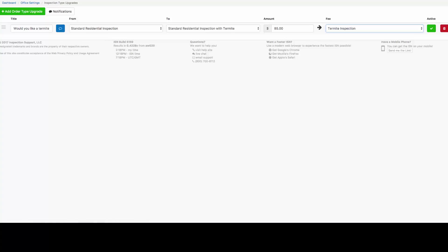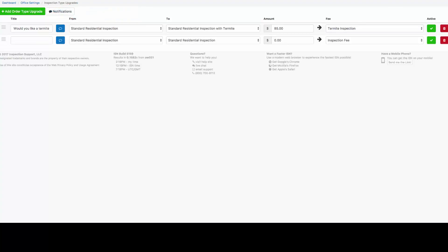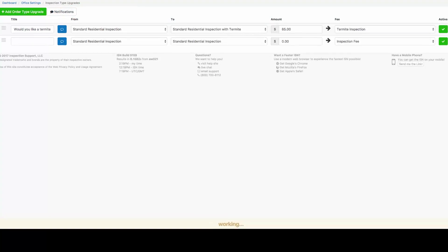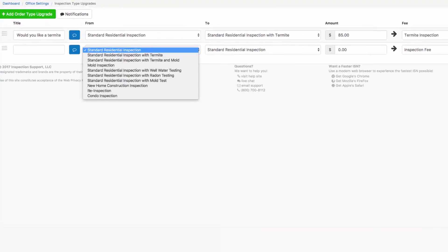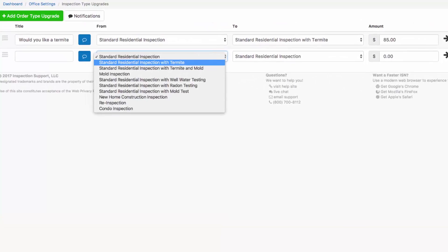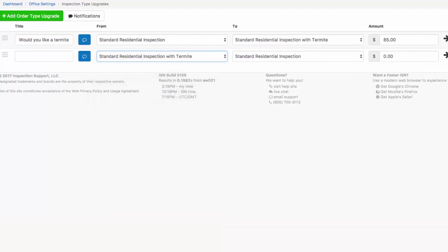Click on the green add order type upgrade. And perhaps this time when your client books a standard residential inspection with termite, we'd like to offer them a mold inspection. So we're going to type in, in the form of a question, would you like a mold inspection?